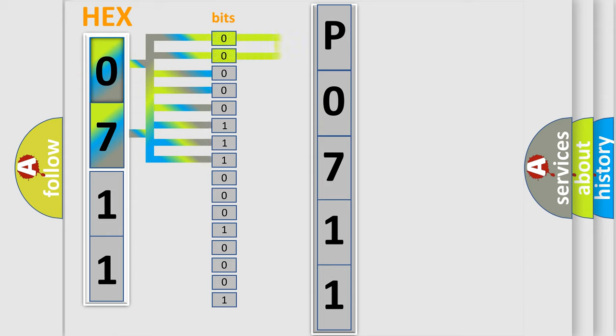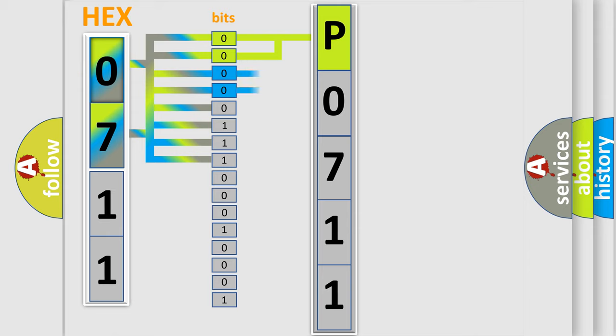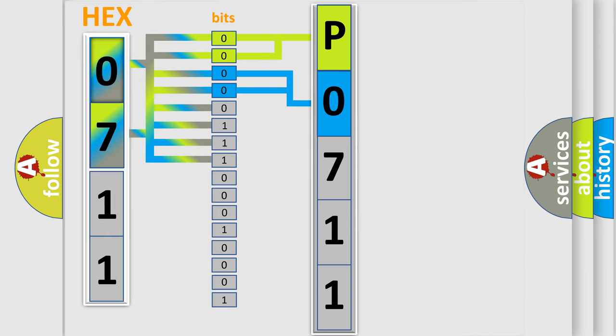By combining the first two bits, the basic character of the error code is expressed. The next two bits determine the second character. The last bit styles of the first byte define the third character of the code.